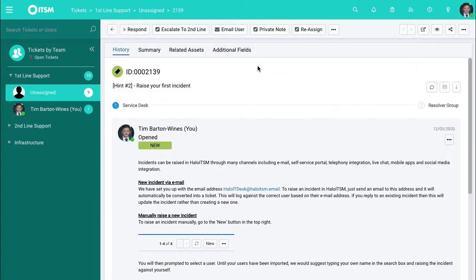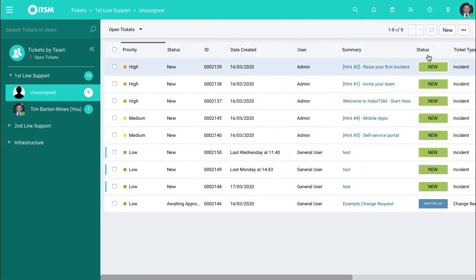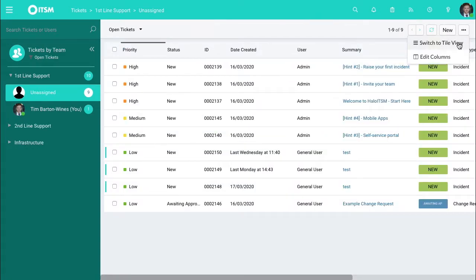So instead of jumping into a ticket and the ticket taking up the entire view, what you can do is go to the ellipses top right and then select switch to tile view.